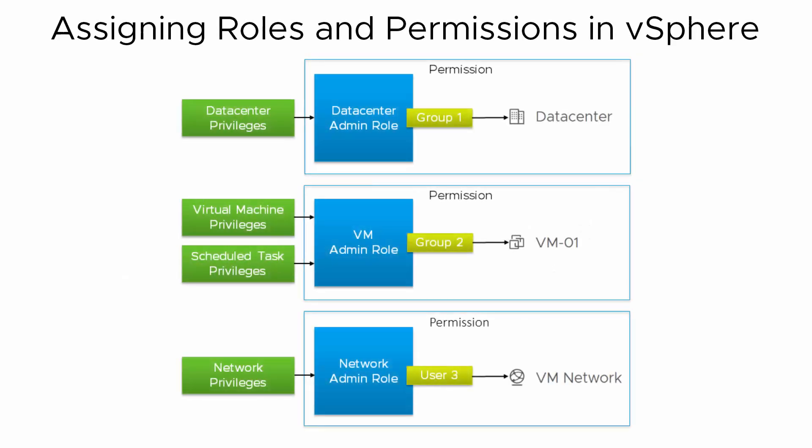The vSphere client lets you create roles with customized sets of privileges to suit the access control needs of your environment and assign the roles to objects in your vSphere inventory. This video shows you how to create a role and assign that role to a vSphere inventory object.